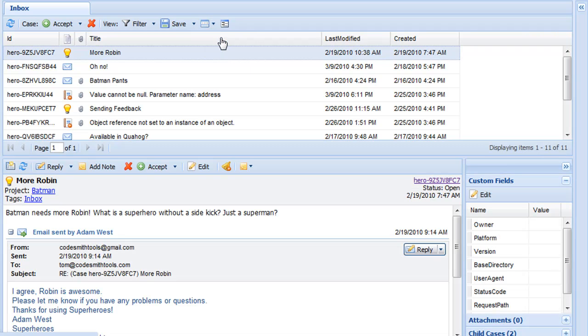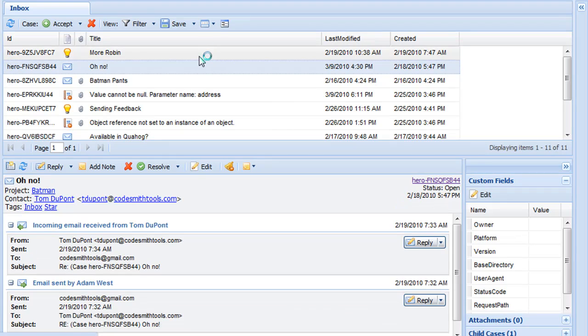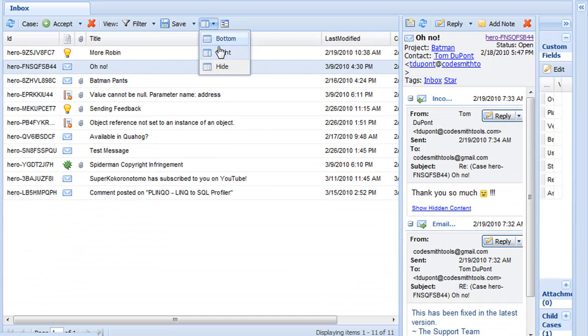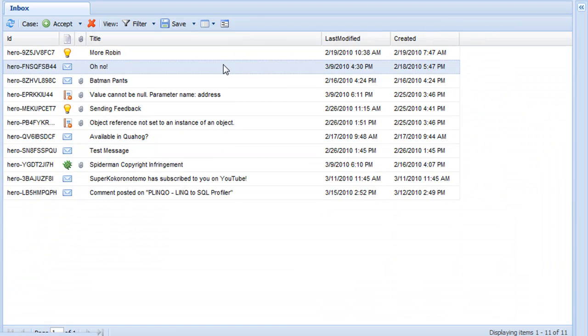The preview panel will show you the details of the selected case in the view, and it can be located on the bottom, the right, or it can be hidden.